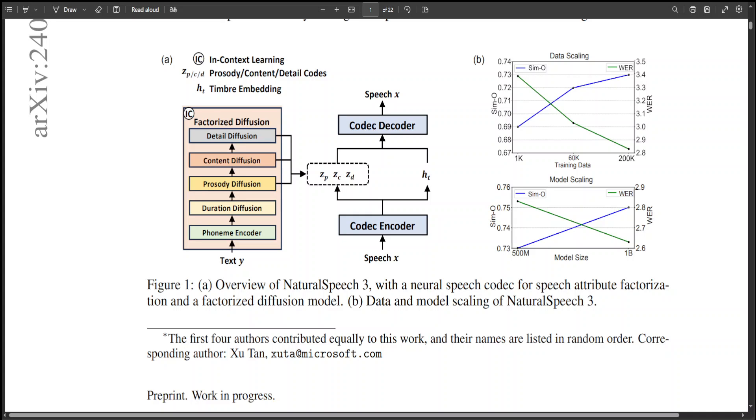For other attributes, they have implicitly utilized the factorized neural speech codec to learn disentangled speech attribute subspaces which include content, prosody, acoustic details and timbre. Then they have used the factorized diffusion model to generate each speech attribute representation.